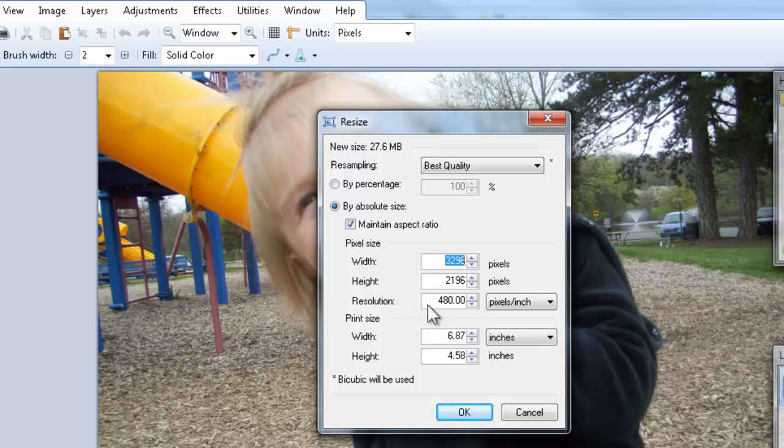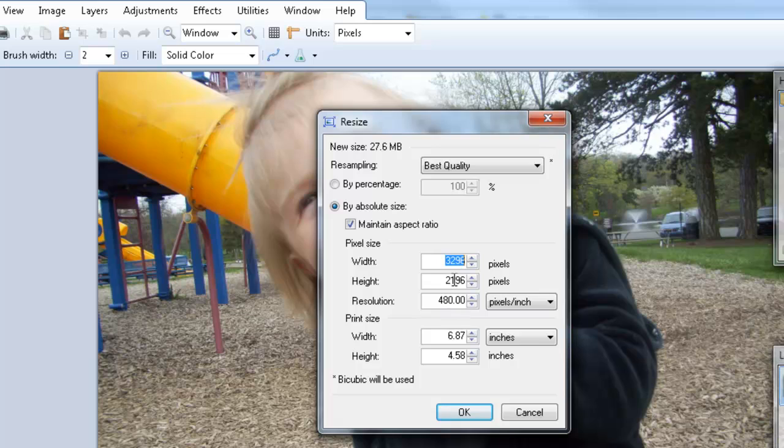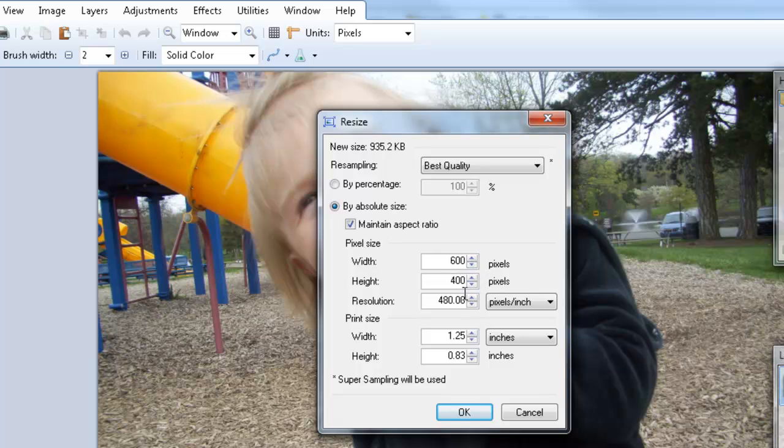The nice thing about this software is I can change either the width or the height and everything else will adjust proportionately so that I don't skew the picture. So I'm going to make this 600 pixels wide. Notice that the height automatically adjusted to 400 pixels.